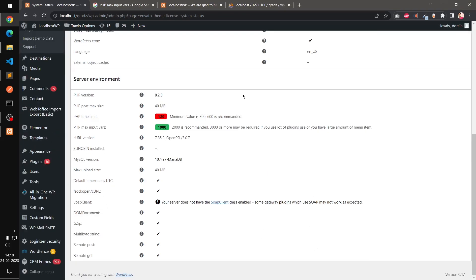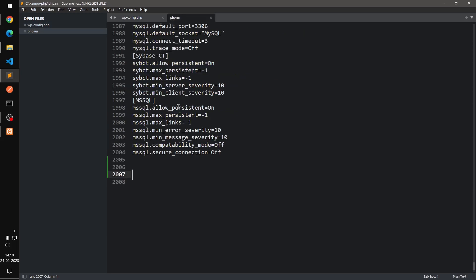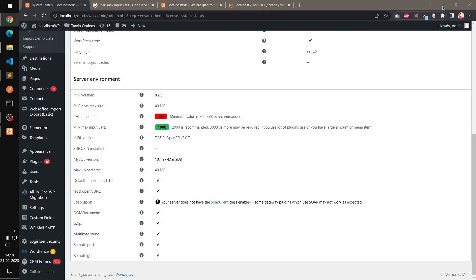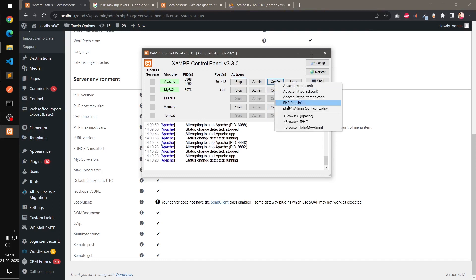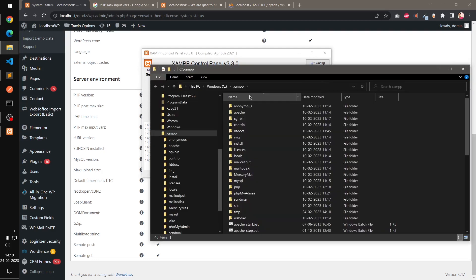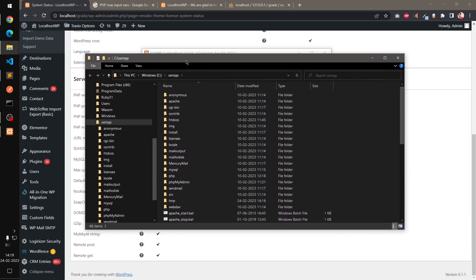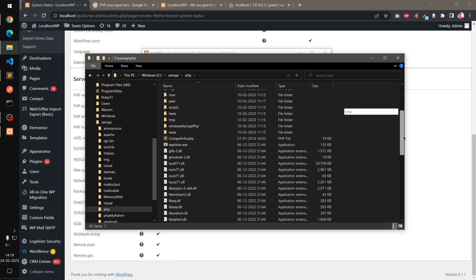Okay, so in case if you have access to php.ini file, I'm using localhost with XAMPP, so you can simply go ahead and open php.ini file, or you can open the explorer wherever your XAMPP is installed and then go under PHP and look for php.ini.